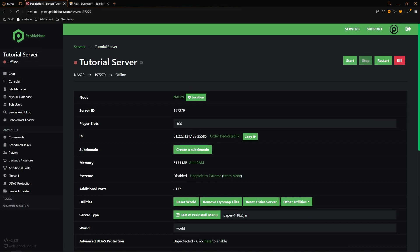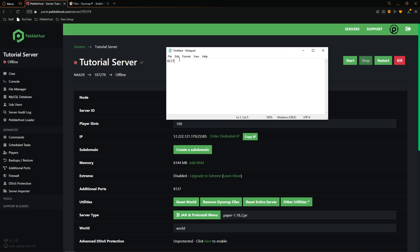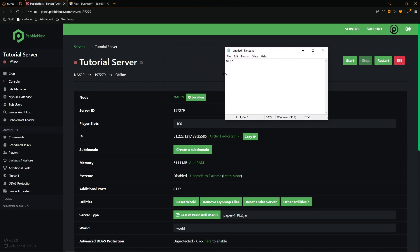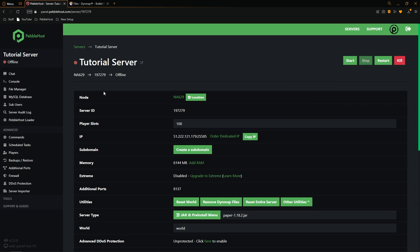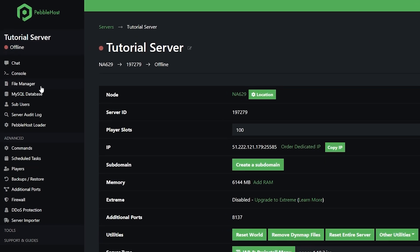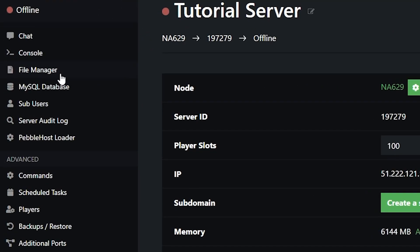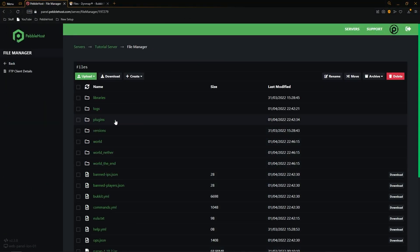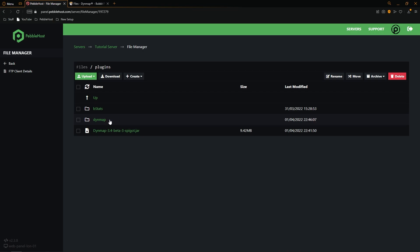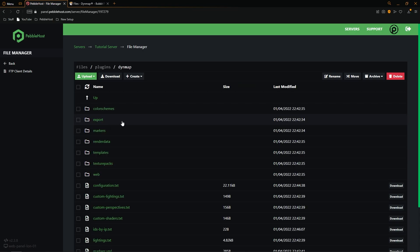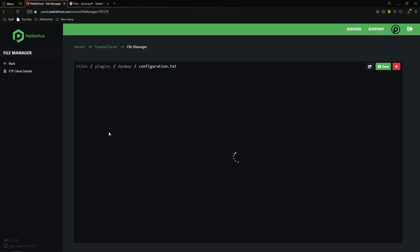Click Back, then open up a Notepad and paste the port numbers in there for later. Now go to the File Manager on the left, into the plugins folder, and then into the Dynemap folder. Find the configuration.txt file and open it.